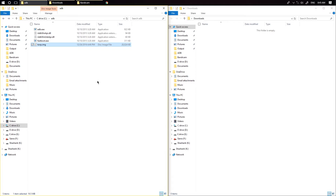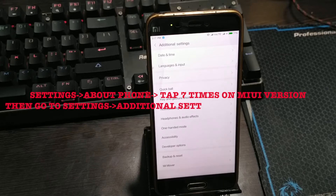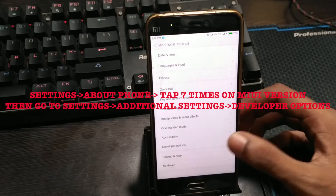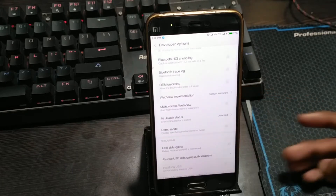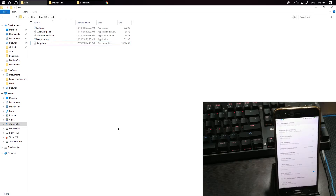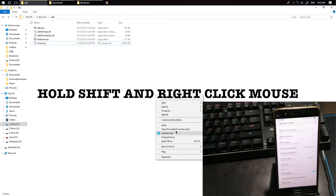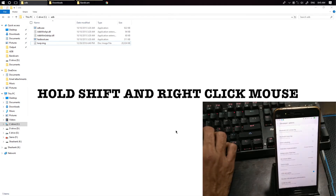Go to About Phone and tap on MIUI version 7 times. Now go ahead to Additional Settings — you will find Developer Options. Click on it. Now enable USB debugging. Hold the Shift key and click on open command window or PowerShell window.